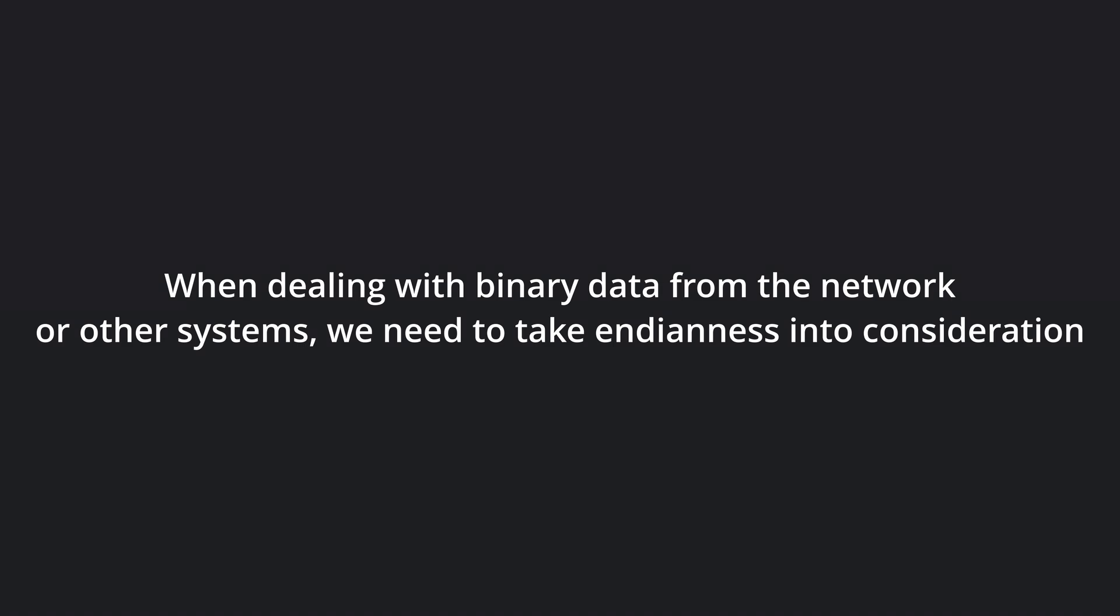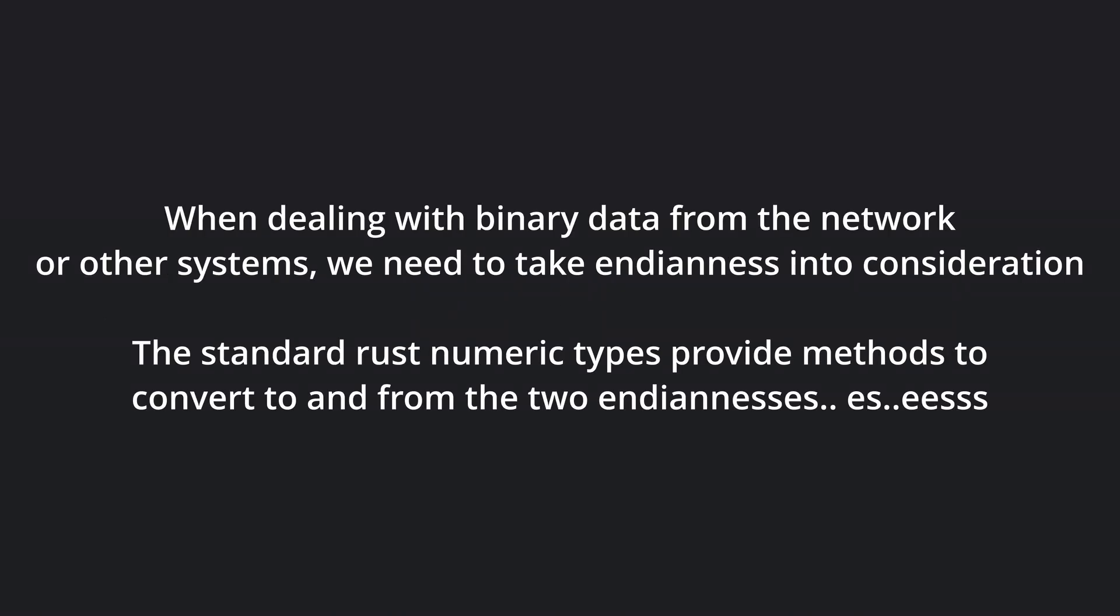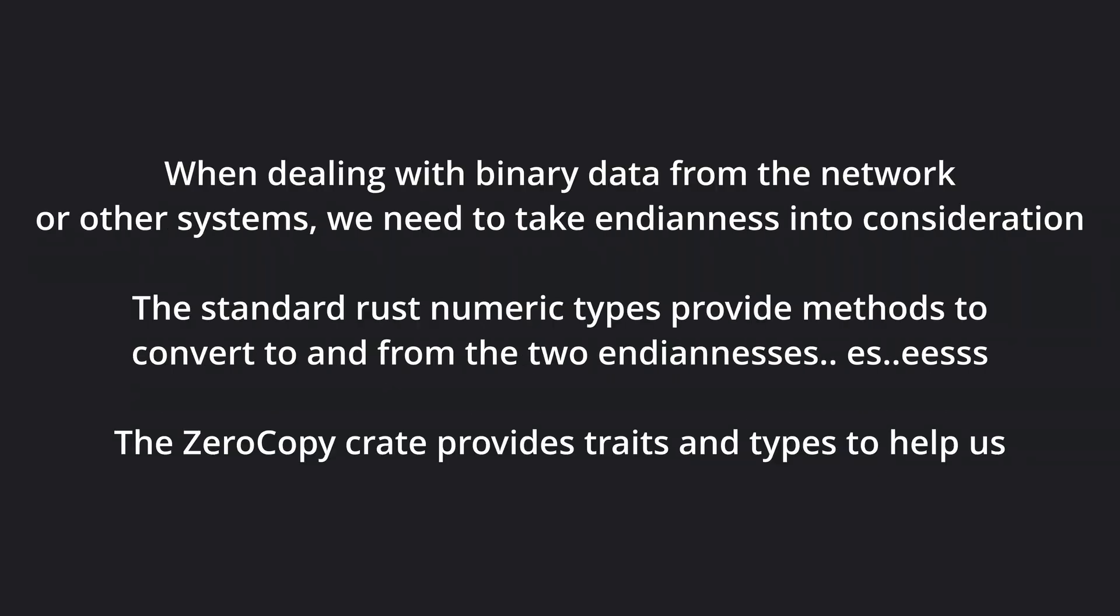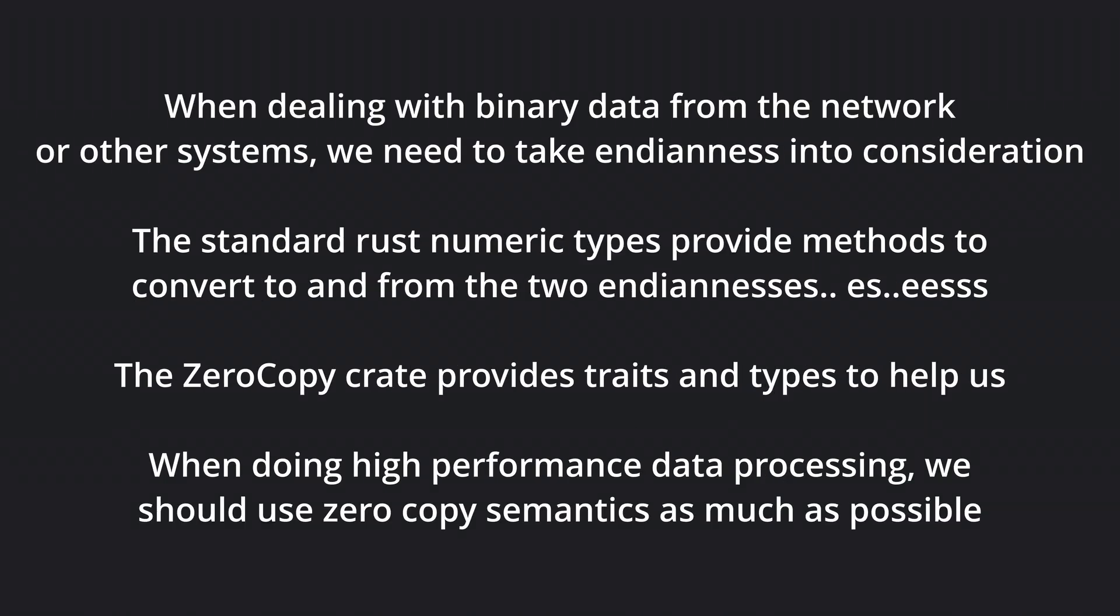To summarize, when we are dealing with binary data from the network or other systems, we need to take endianness into consideration. The standard Rust numeric types provide methods to convert to and from big and little endian representations. The zerocopy crate provides traits and types to make interacting with binary data easier and safer. And finally, when we are processing binary data in a high performance environment, we should use zero copy semantics.